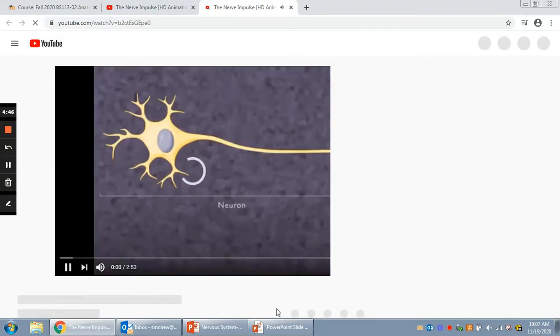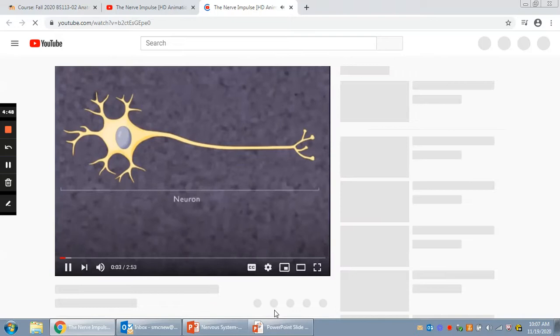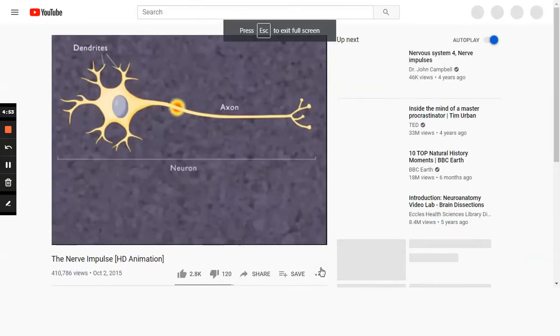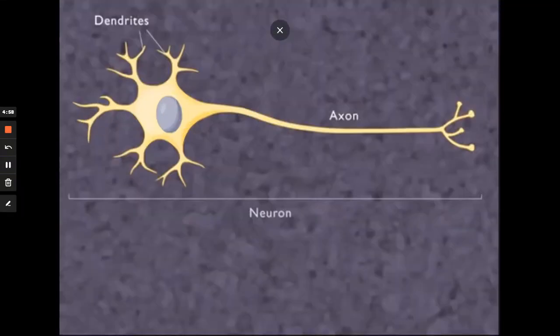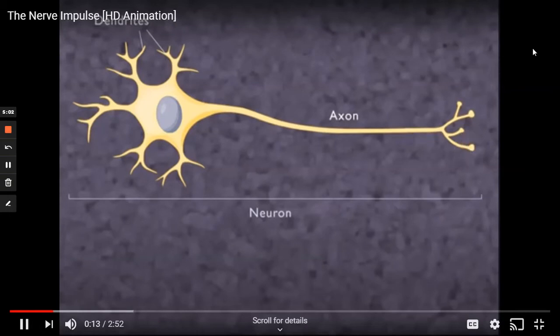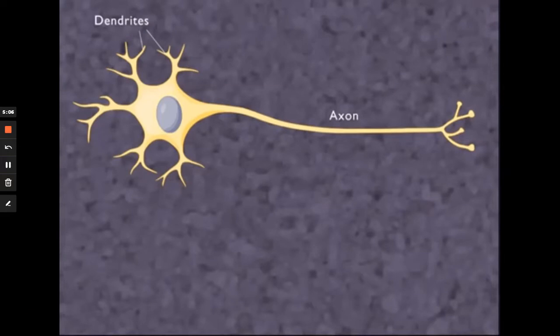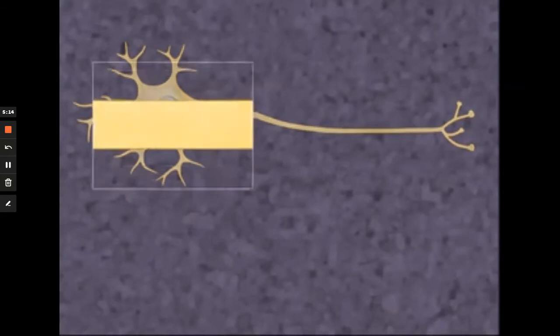A nerve impulse is an electrical current that travels along dendrites or axons due to ions moving through voltage-gated channels in the neuron's plasma membrane. Voltage-gated channels open and close in response to an electrical voltage — they are affected by changes in electrical charge around them. When a neuron is at rest, a charge difference is maintained between the inside and outside of the cell.